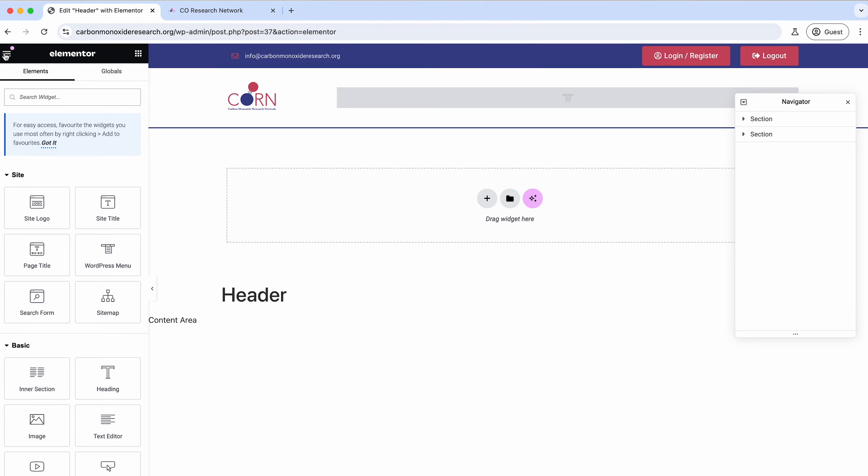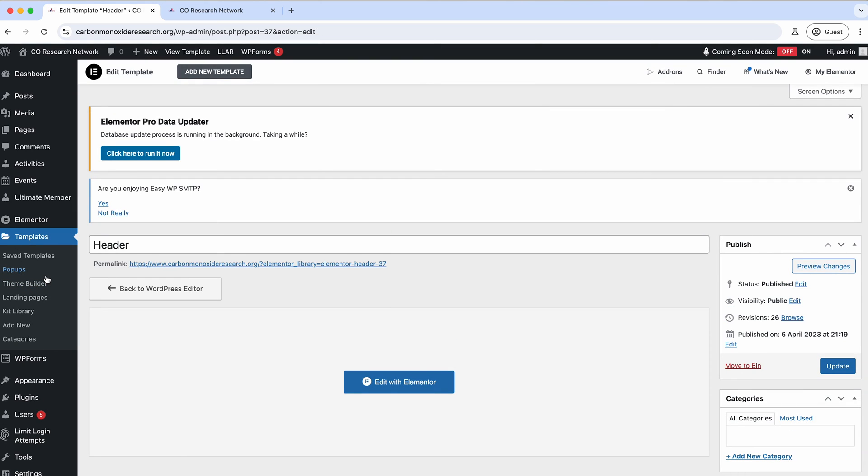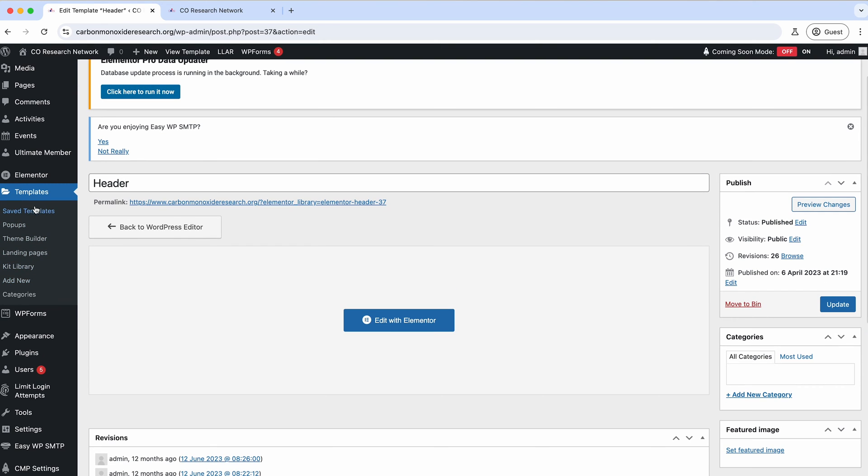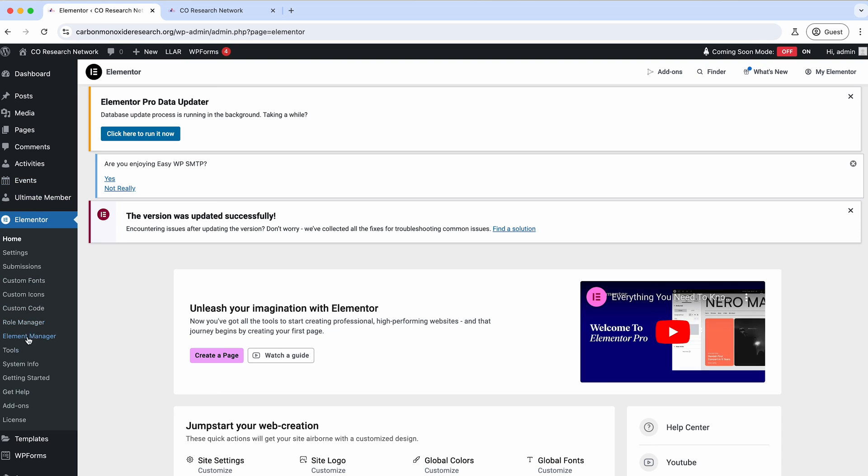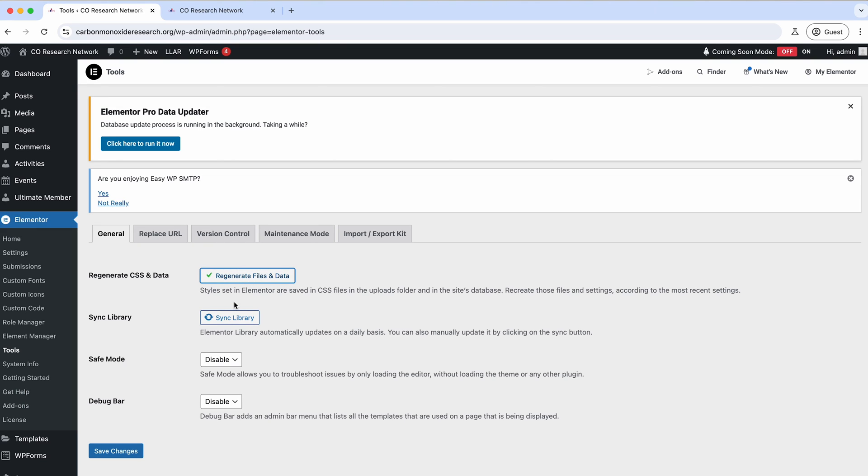What we'll do is we'll just come out of there and then if we go to Elementor, I will just jump into tools and then you can see here we've got regenerate CSS and data. We just hit that and then it says it's done.